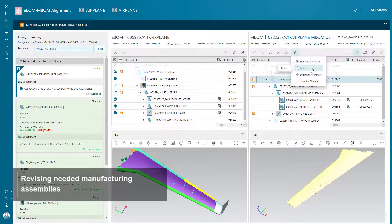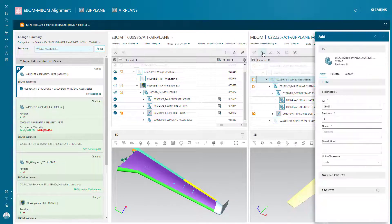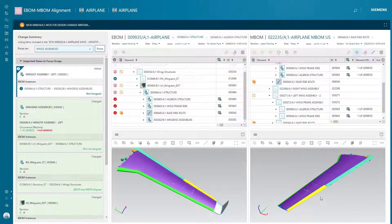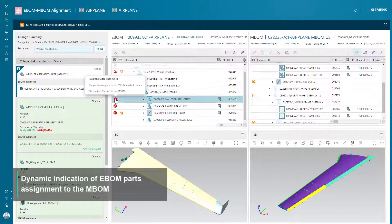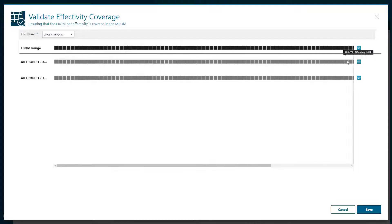In order to introduce M-BOM changes, the Manufacturing Engineer revises the manufacturing assembly and modifies the M-BOM with the latest design changes. EasyPlan identifies effectivity inconsistencies and allows the user to easily adjust M-BOM effectivity.